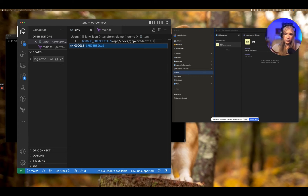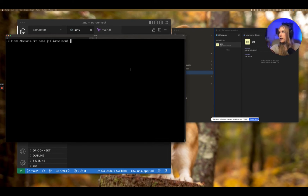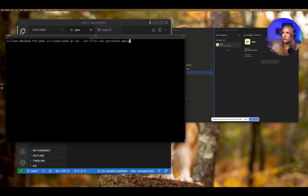Now that my secret reference is set up, I can start running some commands in Terraform. To have the secret references resolved, we can prepend our Terraform command with 'op run'. Let me show you what that looks like — we specify the environment variable file we want to use, which is just .env here, and then give it the command we want to run with op run, which is going to be our Terraform apply command.